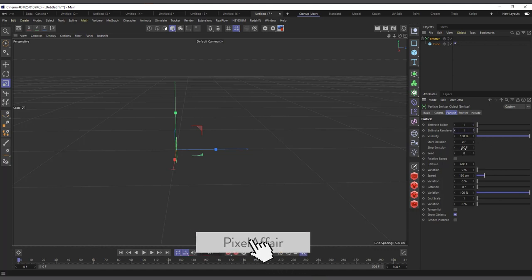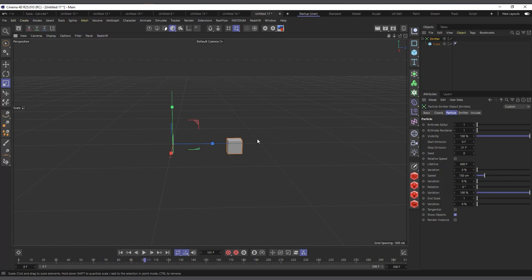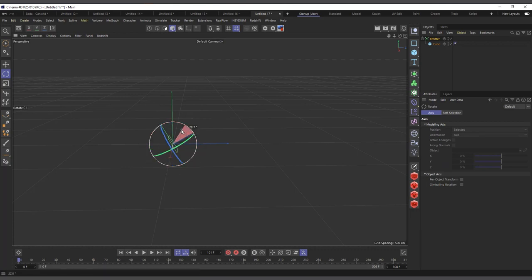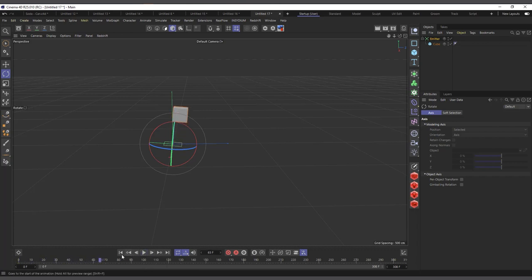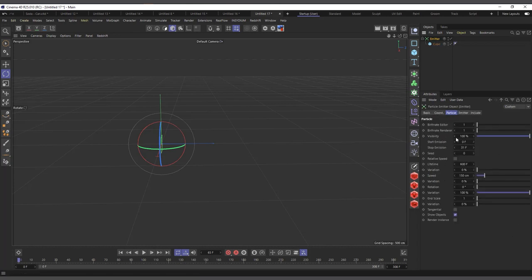I'll set the birth rate to one and set the stop emission to frame 31 so it produces only one cube. If I hit play it produces just one cube moving in the emission direction. If I rotate the emitter upward and hit play, the cube goes upward. Technically we've created movement without keyframes. Depending on what you want to do it can be helpful in some situations. I'll do a full video on how to use the emitter in Cinema 4D.